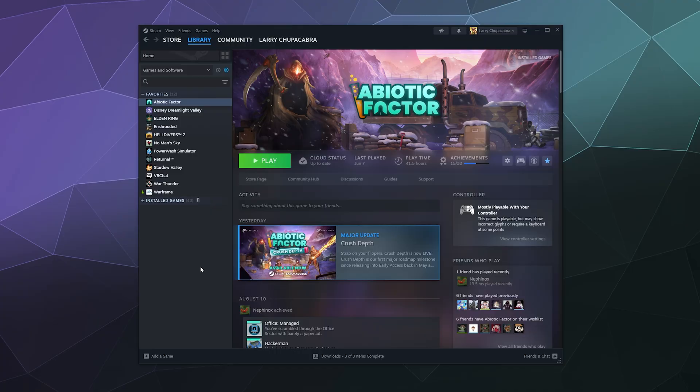Welcome back ladies and gentlemen to the Chupacabra Tutorials channel. I'm your host Larry, and today I'm going to show you how to clear your Steam downloads cache. If you don't know what that is, every time Steam downloads a game...